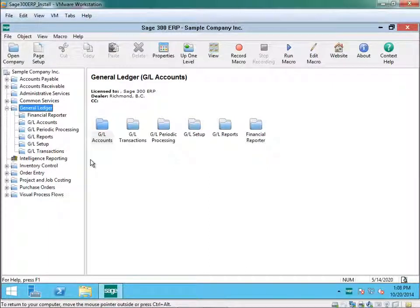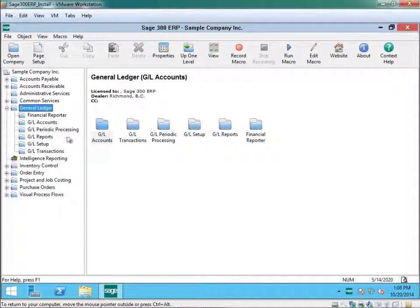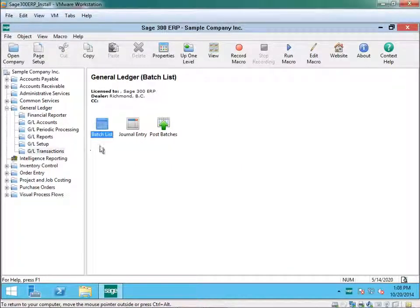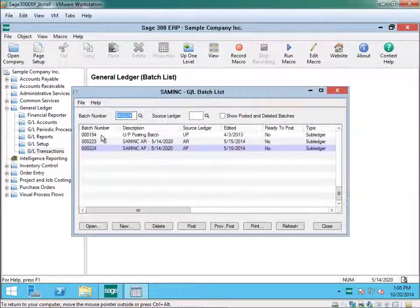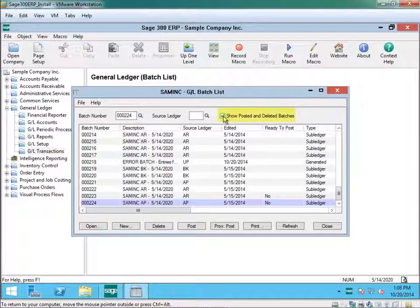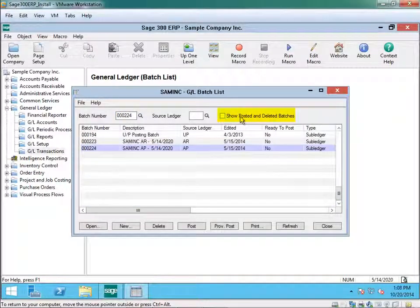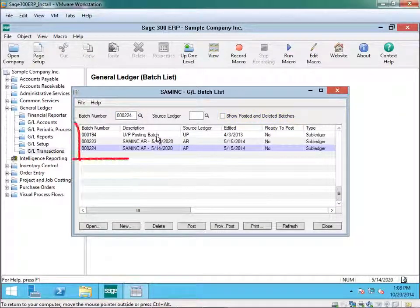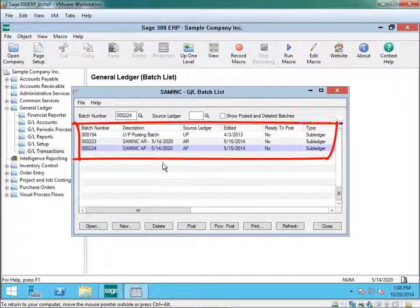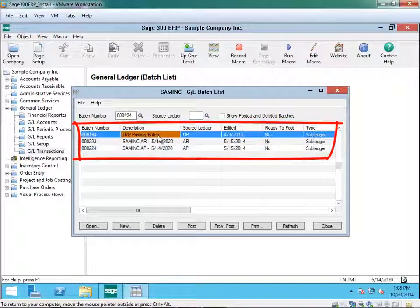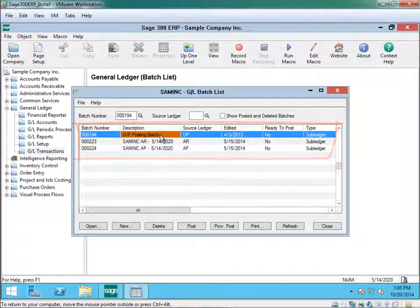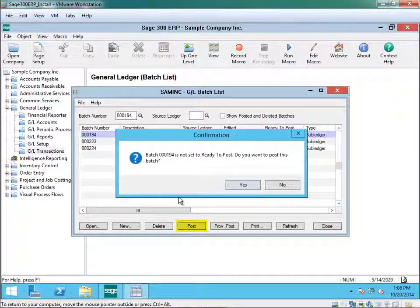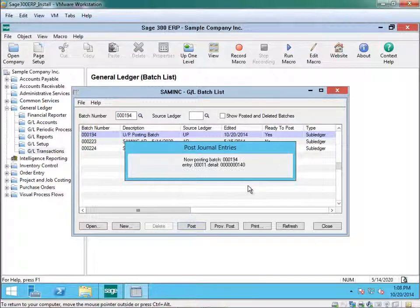To make sure everything is posted into General Ledger you would go into GL transactions batch list. Once you uncheck the show posted and deleted batches if you see a list within here these are entries that need to be posted. So what you want to do is make sure you post them.